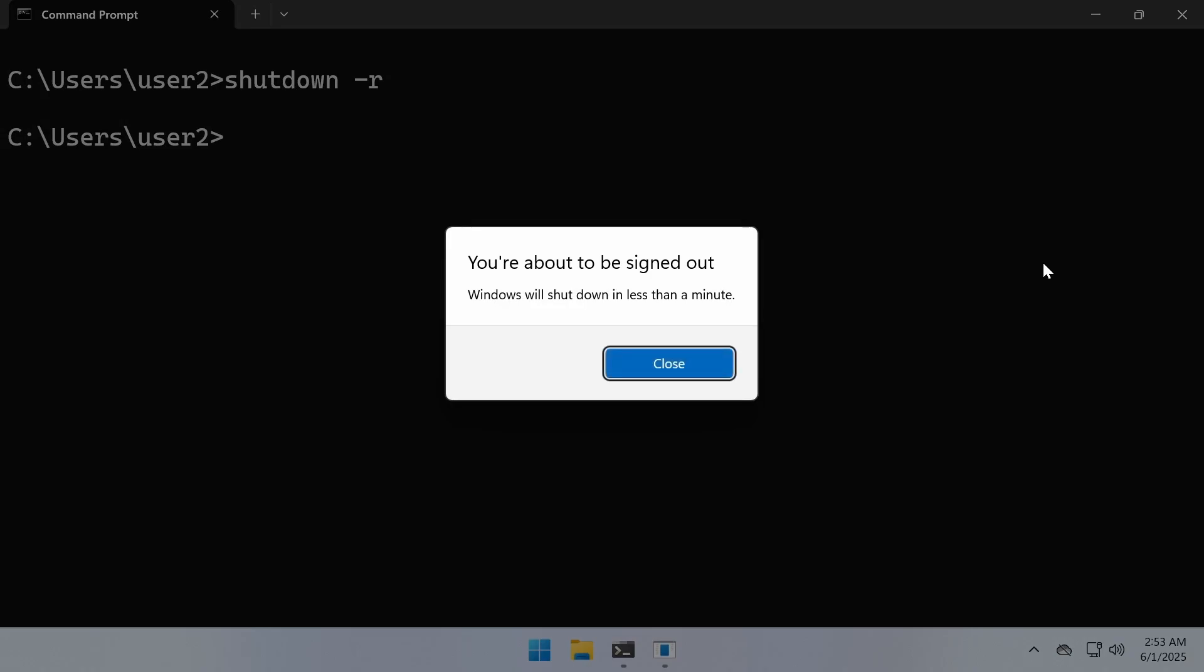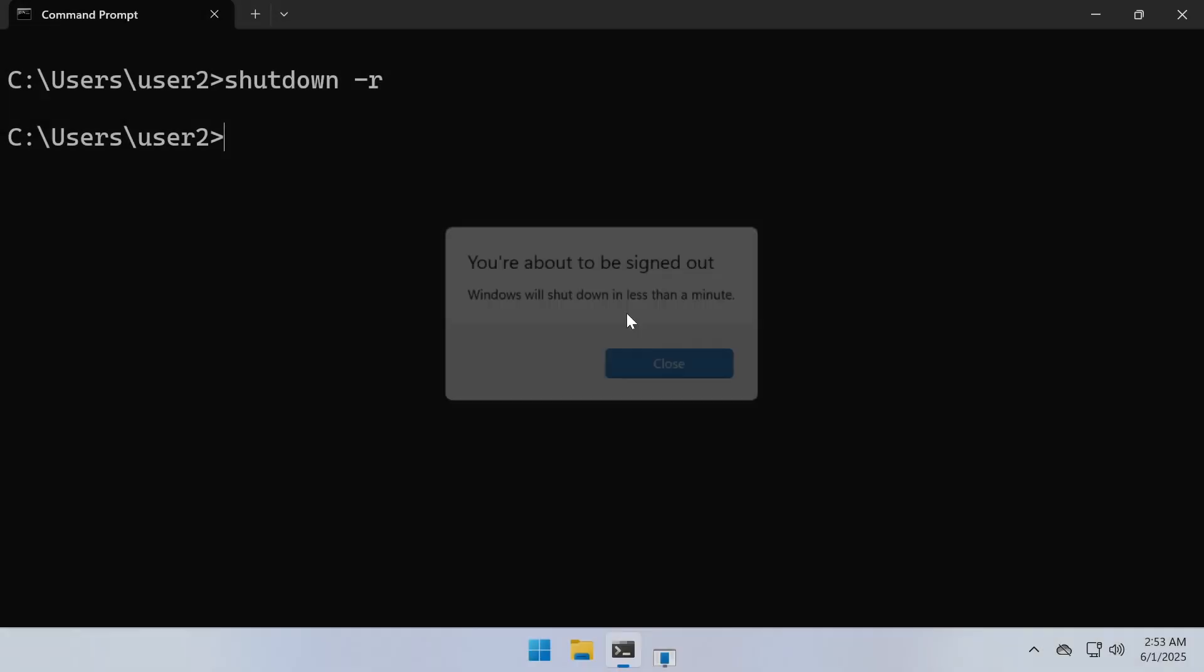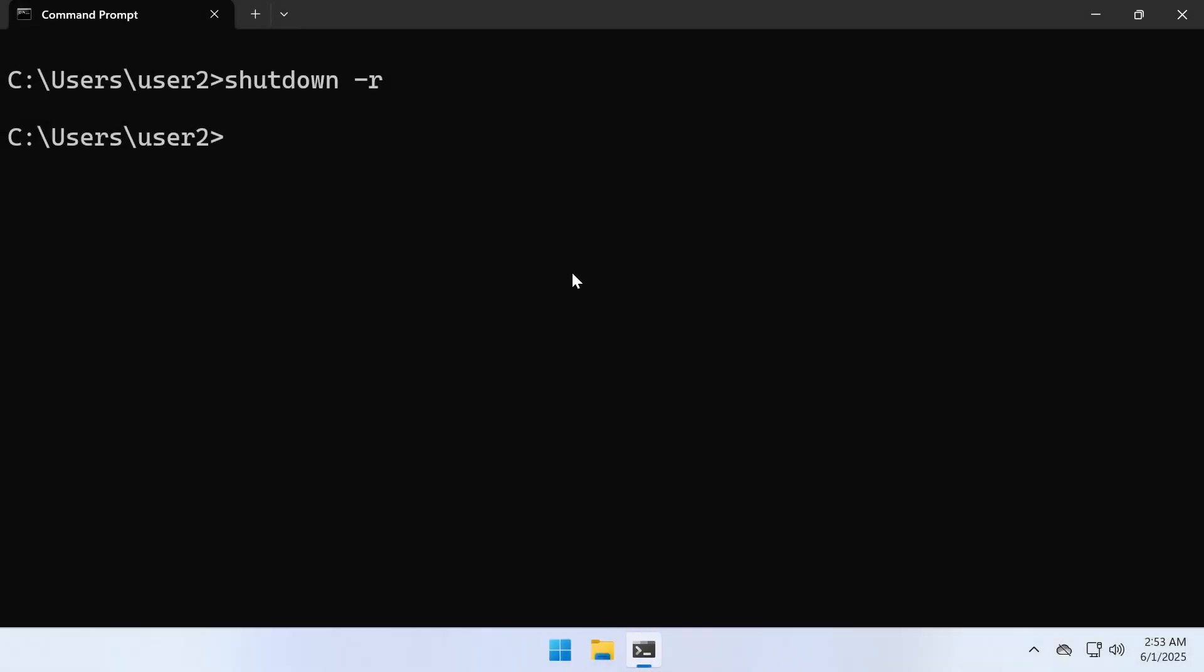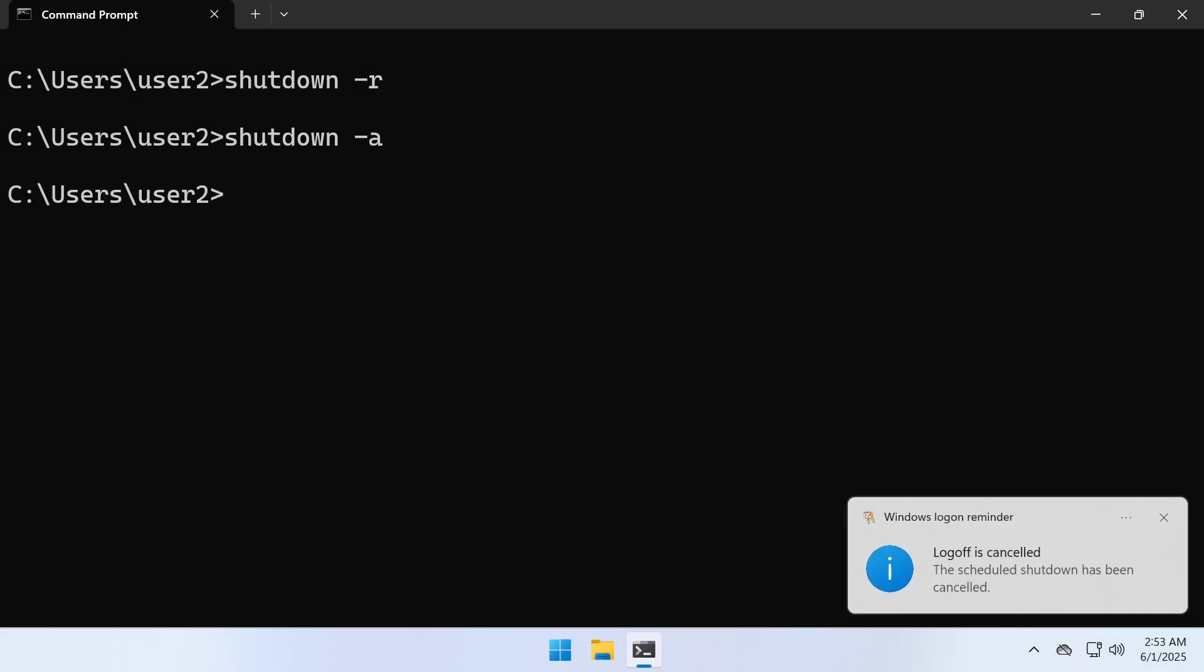By default, Windows will show a 1-minute warning before restarting. If you want to cancel it during that time, run the command shutdown -a.